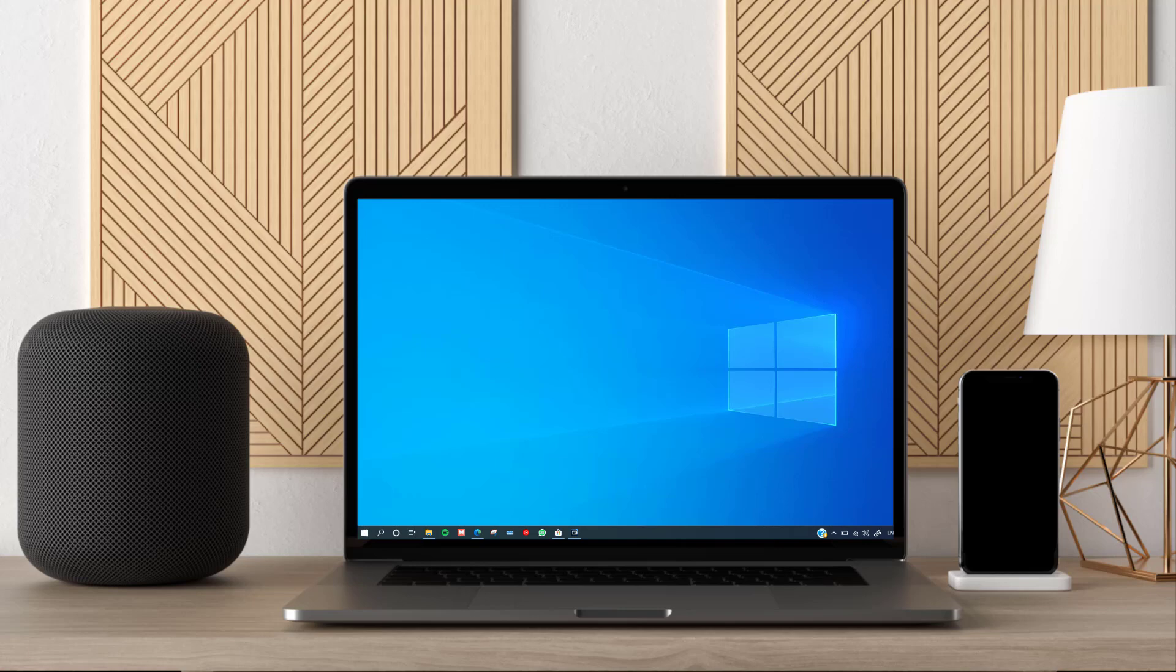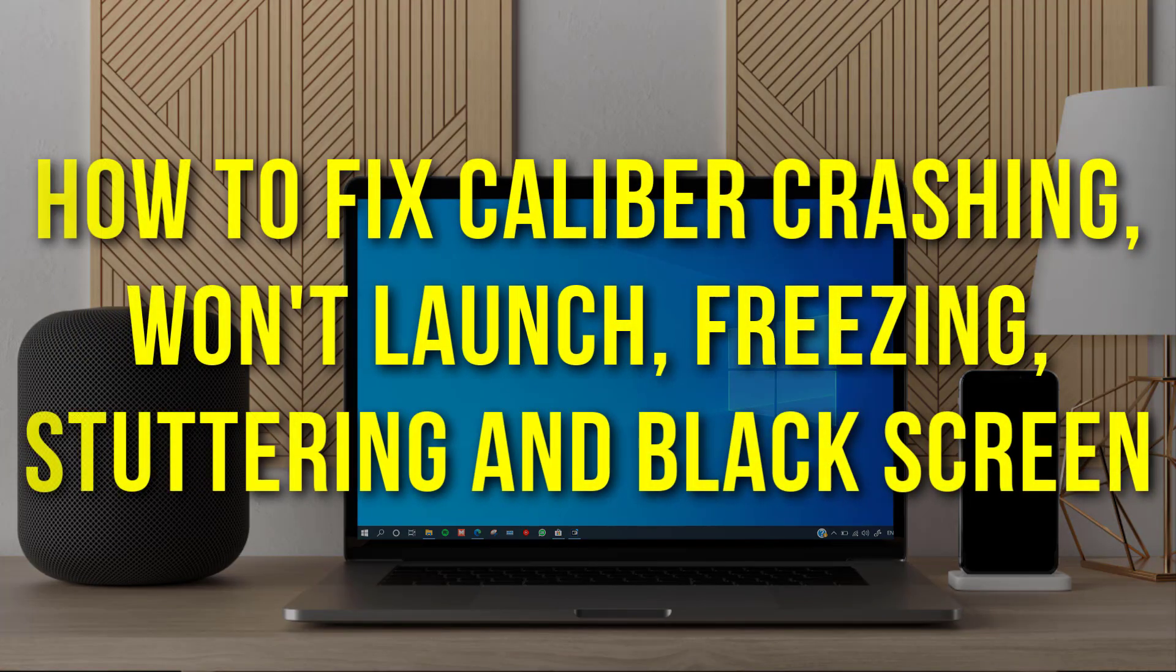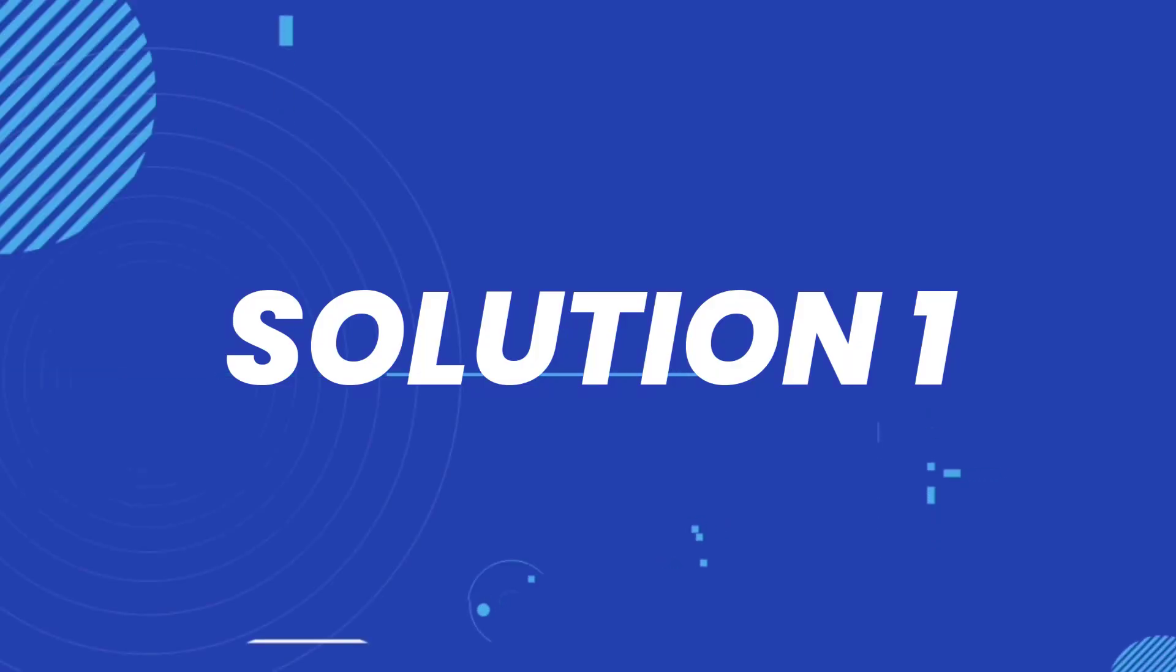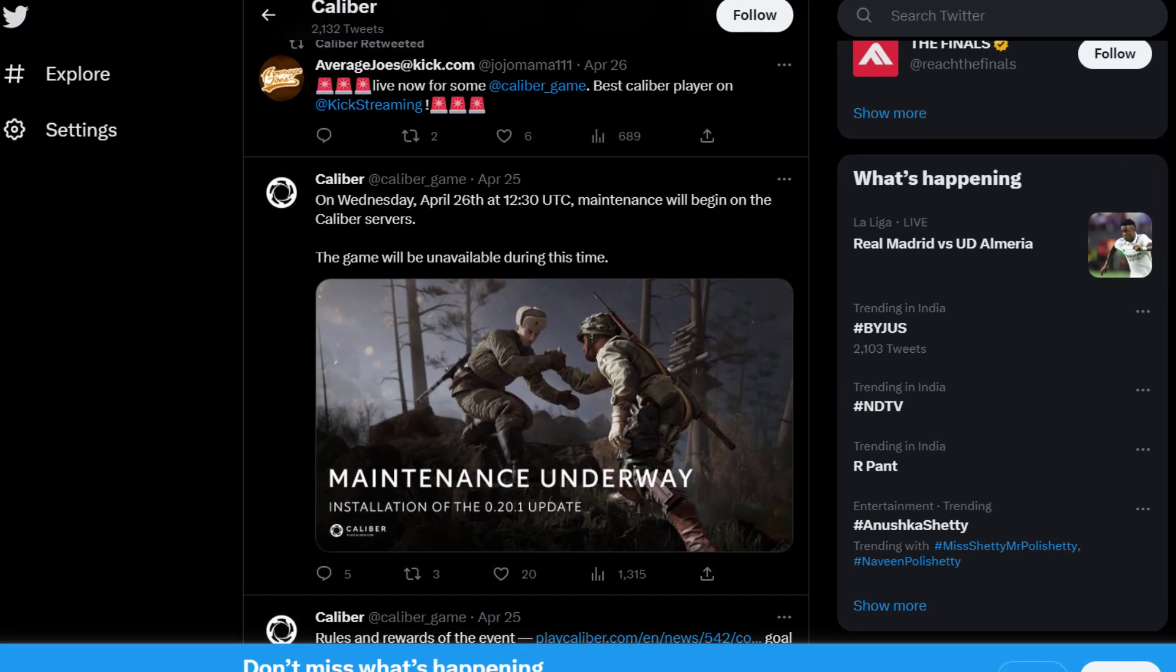Hey guys, in this video I'm going to show you how to fix Caliber not launching and crashing issues. First of all, you need to open up this webpage on your web browser and check Caliber server status. Sometimes it can happen due to server issues.